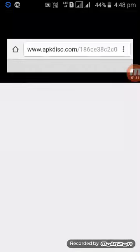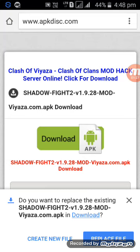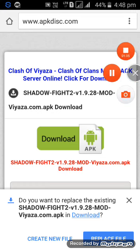Then click on Download, then go back. There will be one option saying 'This type of file can harm your device' — it cannot harm your device, so click OK. I've already downloaded it, so you just have to click OK. Thanks for watching my video and please subscribe.